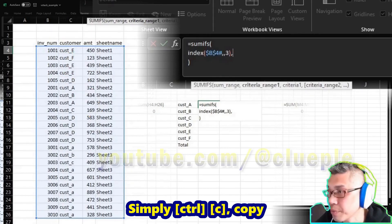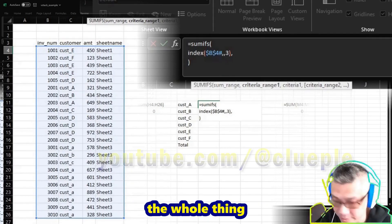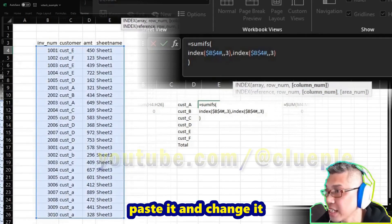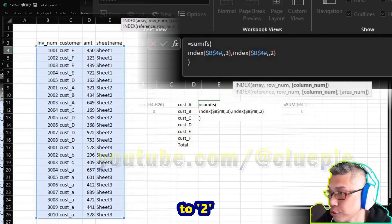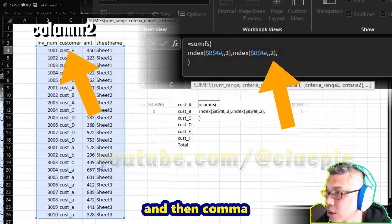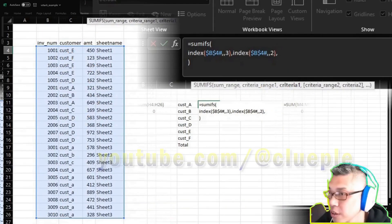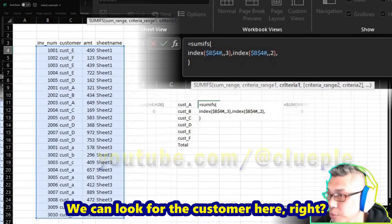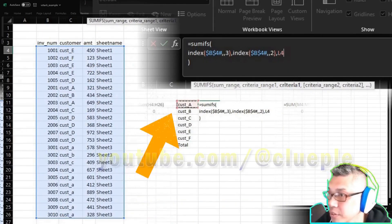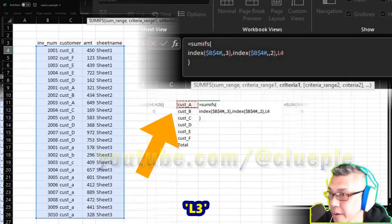So the criteria range should be the customer. The customer column is the second one. Simply Ctrl+C, copy the whole thing, paste it, and change it to two. And then comma - how can we look for the customer? We can look for the customer here, L4.